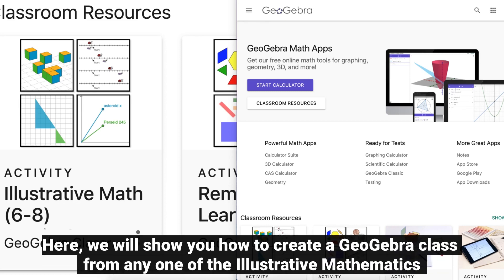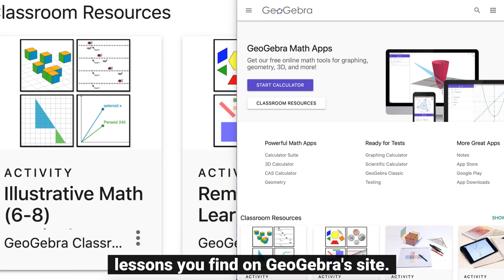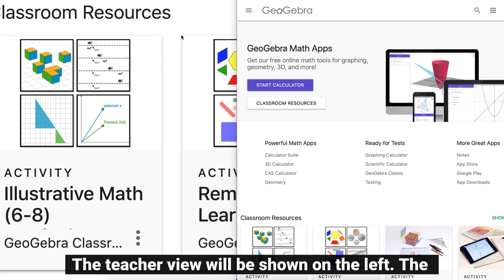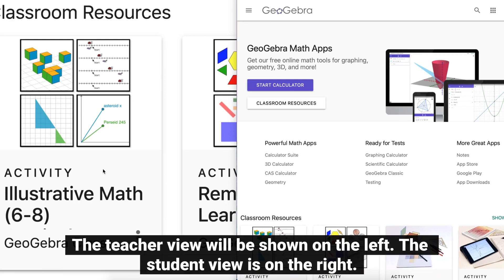Here we will show you how to create a GeoGebra class from any one of the Illustrative Mathematics lessons you find on GeoGebra's site. The teacher view will be shown on the left and the student view is on the right.